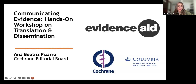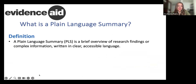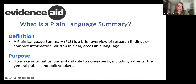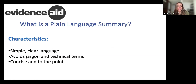I'm going to first talk about what is a plain language summary. The definition: it is a brief overview of research findings or complex information, written in clear and accessible language. The purpose is to make information understandable to non-experts, including patients, the general public, and policymakers. The characteristics are that they use simple, clear language, avoid jargon and technical terms, and are concise and to the point.